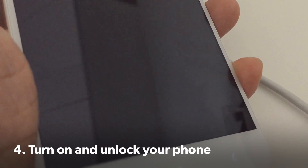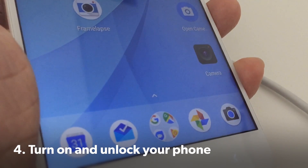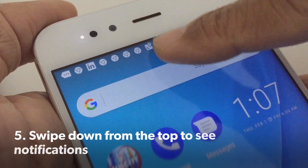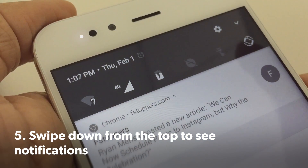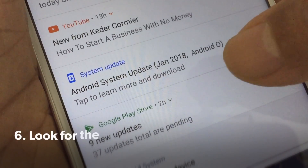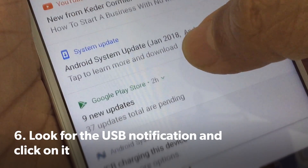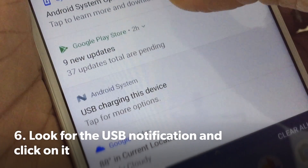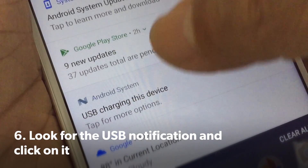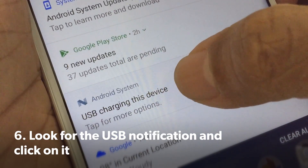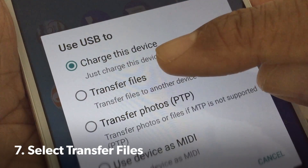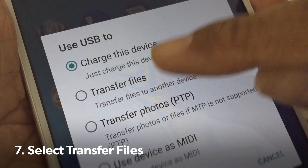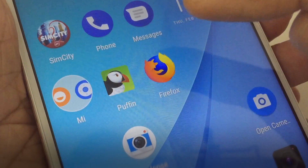Turn on and unlock your phone. Swipe down from the top to see notifications, and look for the USB notification. Click on it, then select Transfer Files.